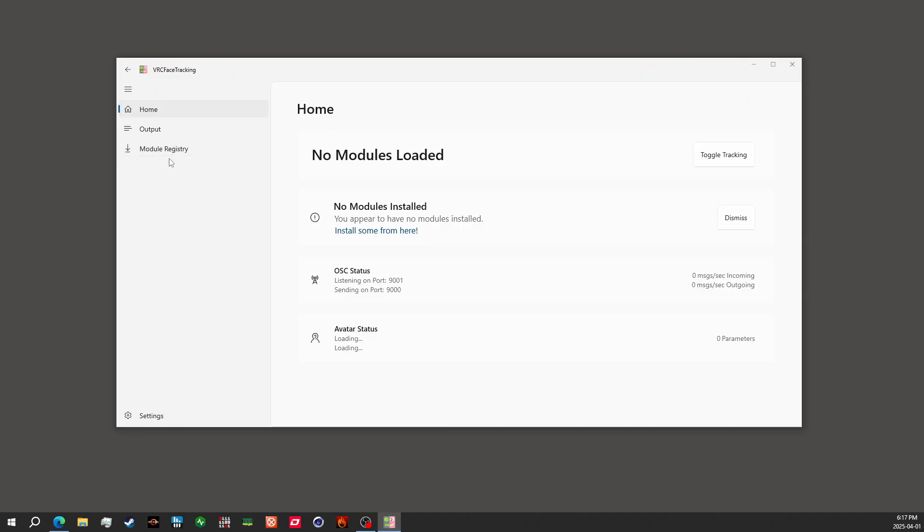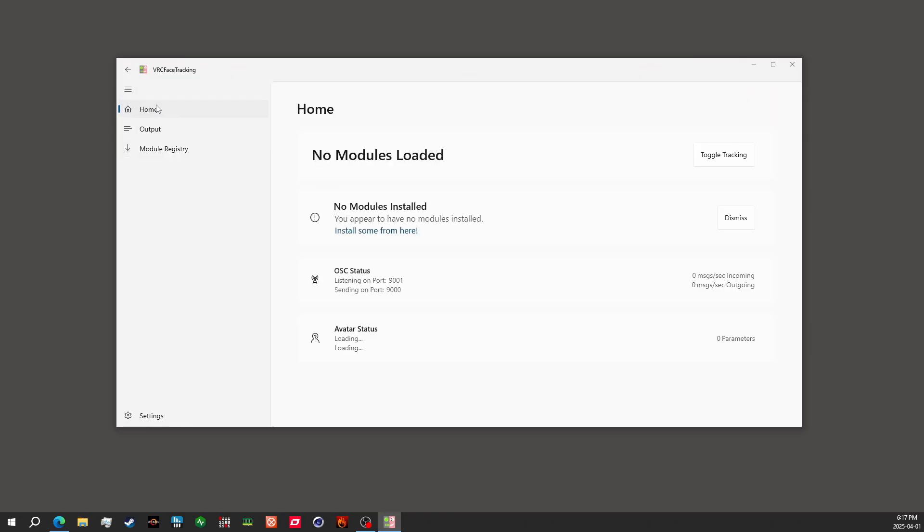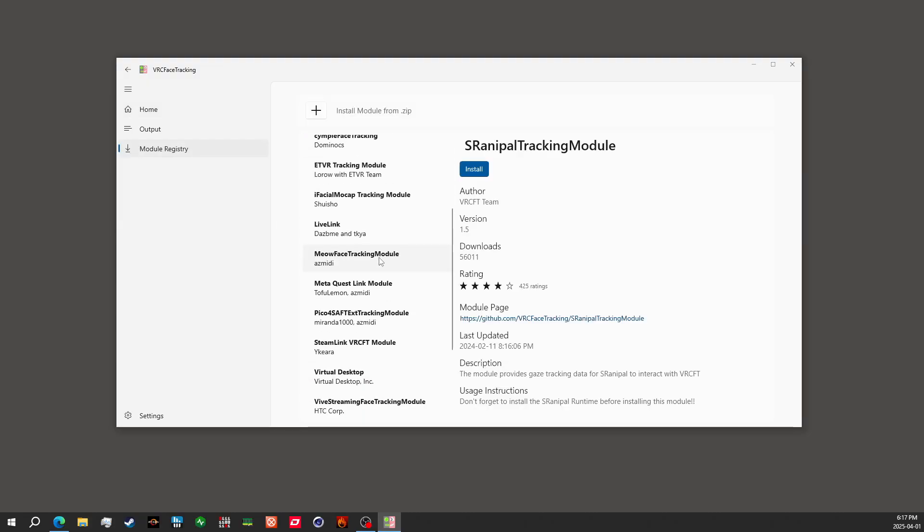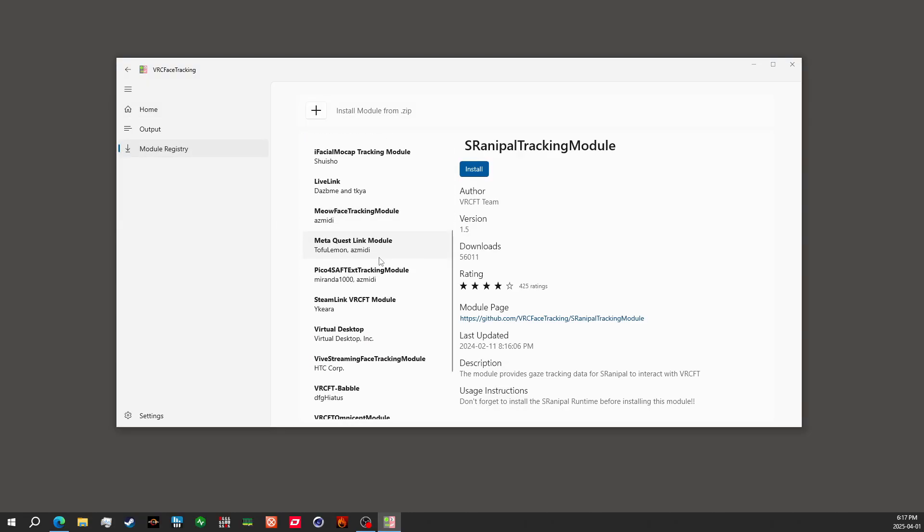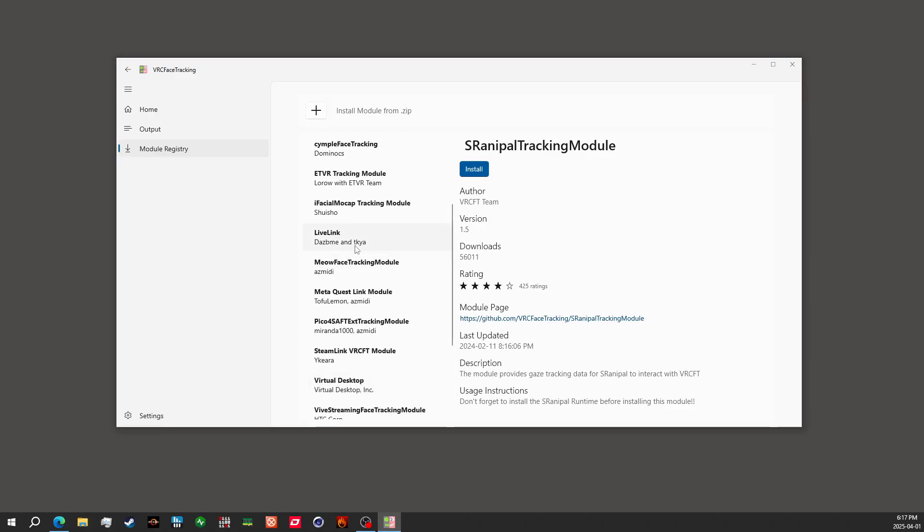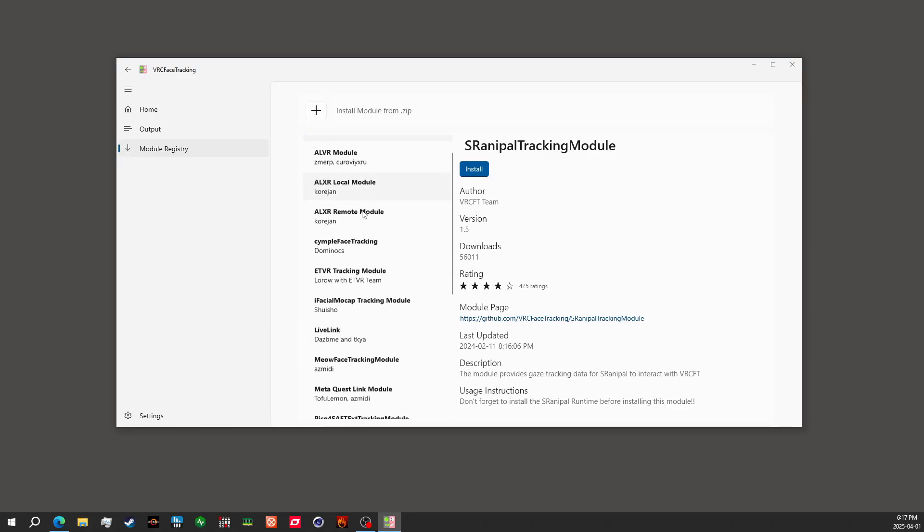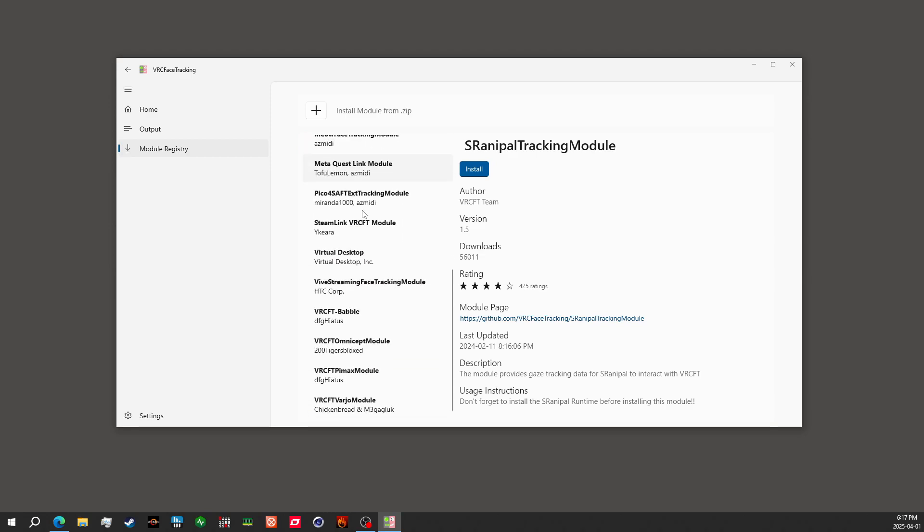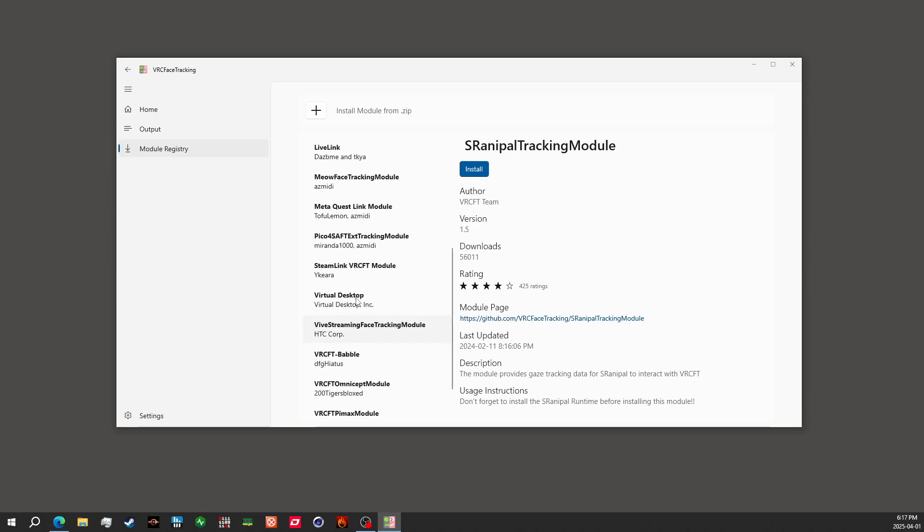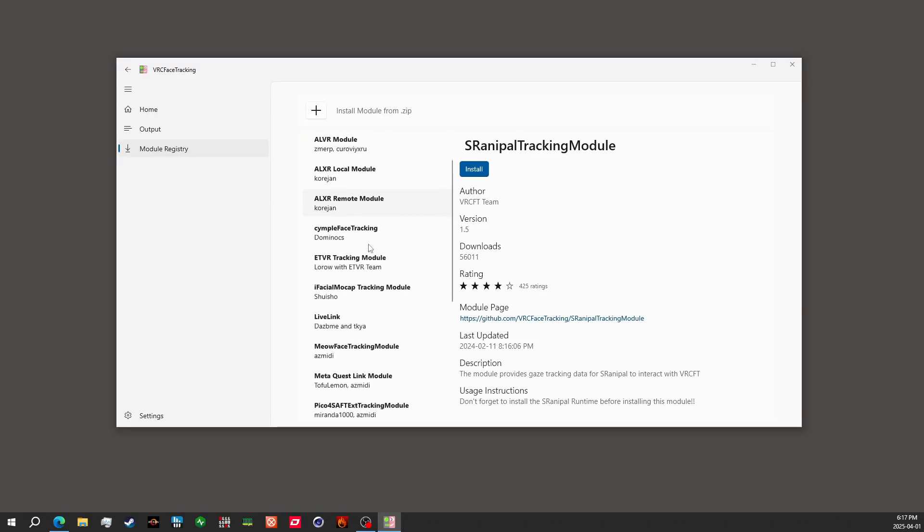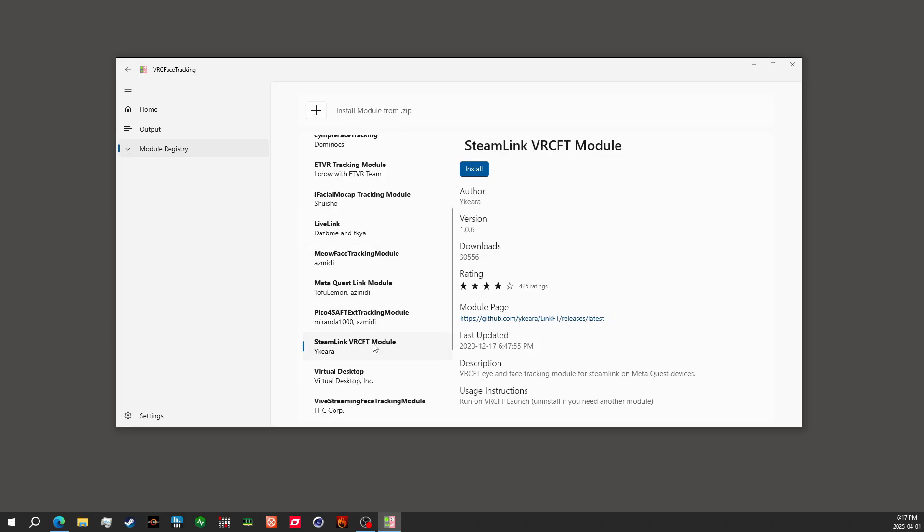With the program open, this sidebar might be collapsed, doesn't really matter. You'll want to go to the one that has an arrow pointing down. And for Steam Link, you will want to use, if I'm able to read this list, Steam Link VRCFT Module. You'll click on install.